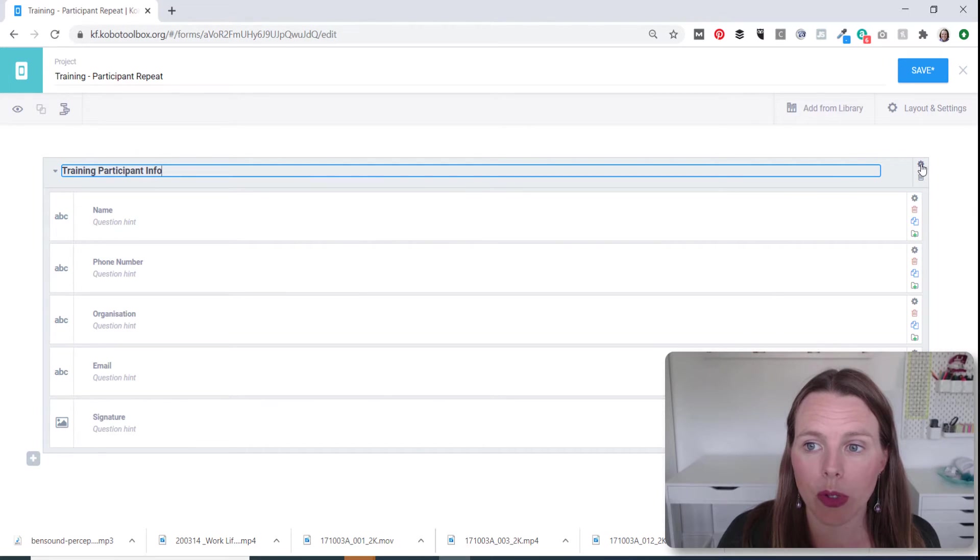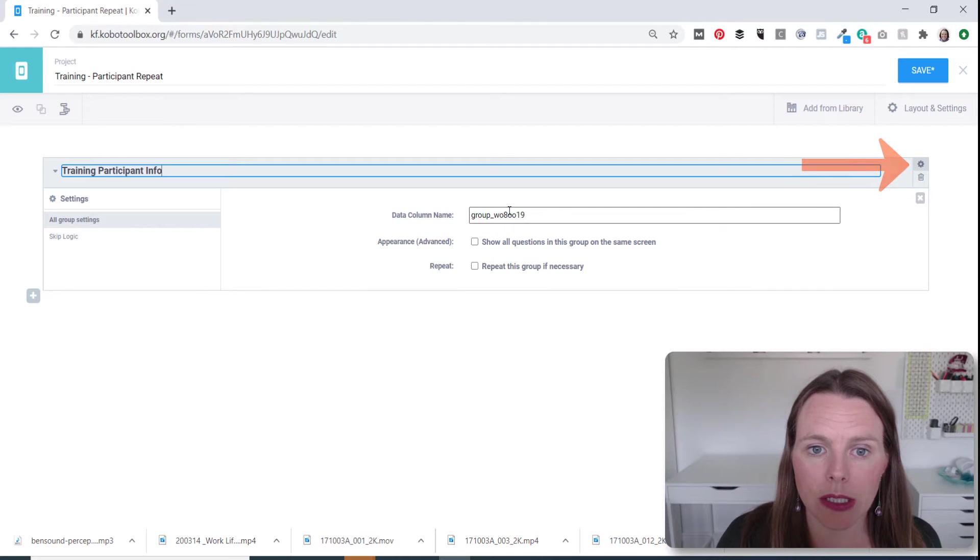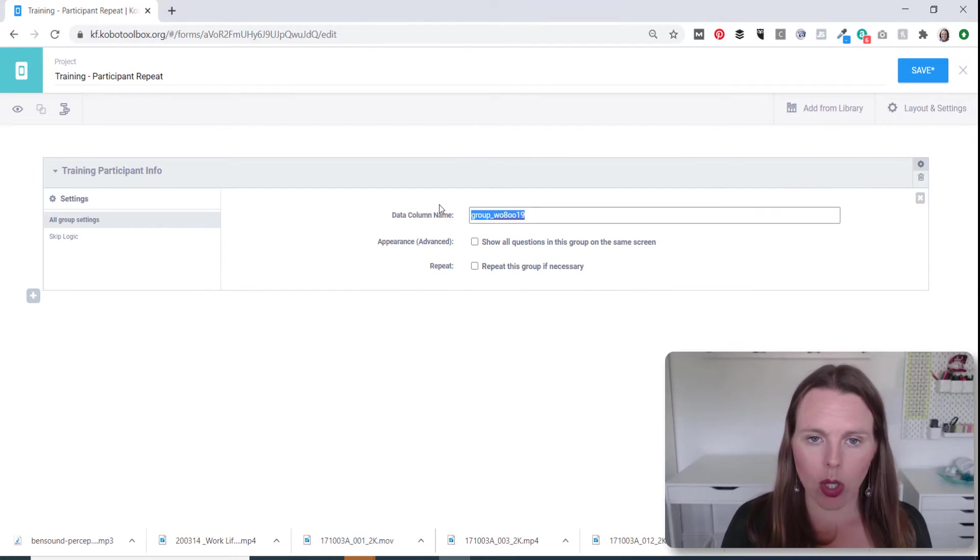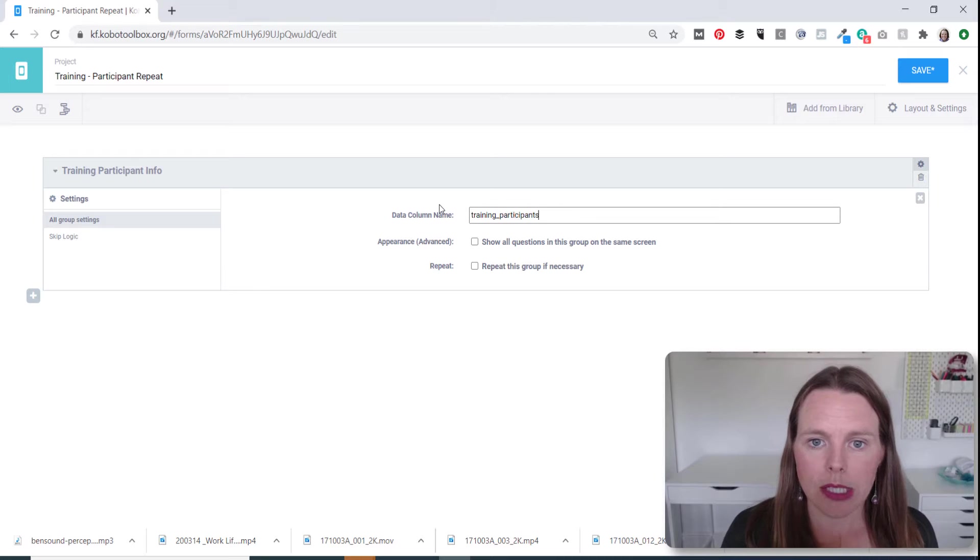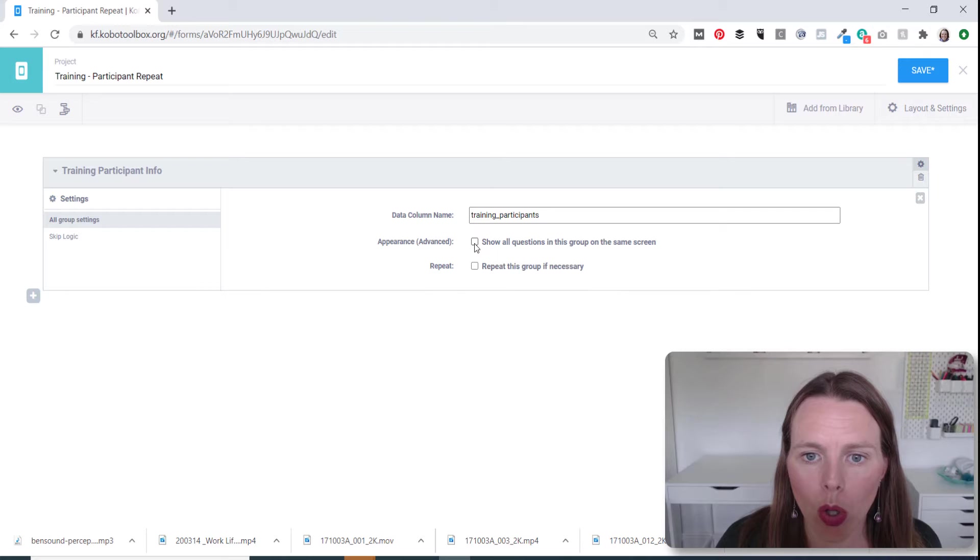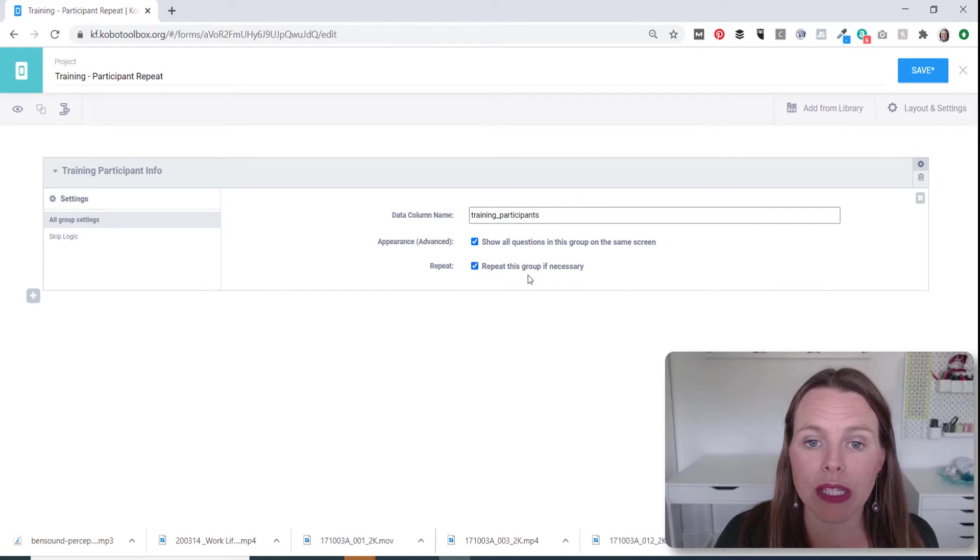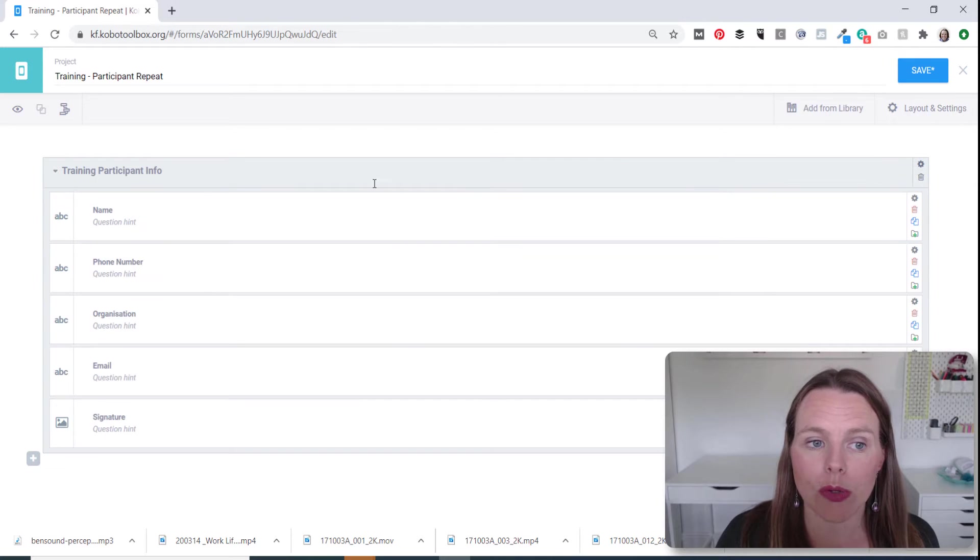So I'm going to click this little settings button. Let's rename that data column to training participants. And we will show all questions in this group on the same screen. And we will repeat this group if necessary. So we'll close that.